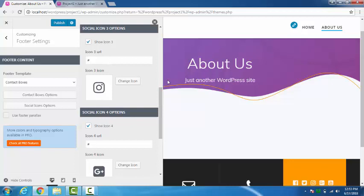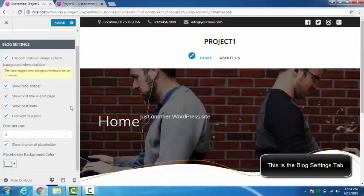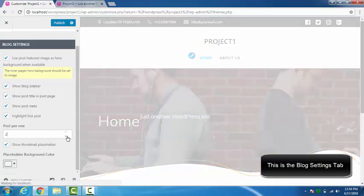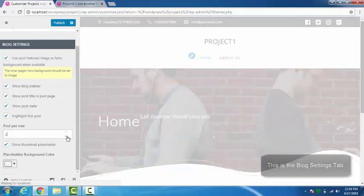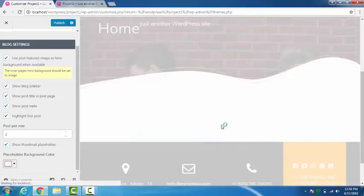Here we have to type the URL like the link. Post per row, you can just increase or decrease the number, and then place background color, this color.